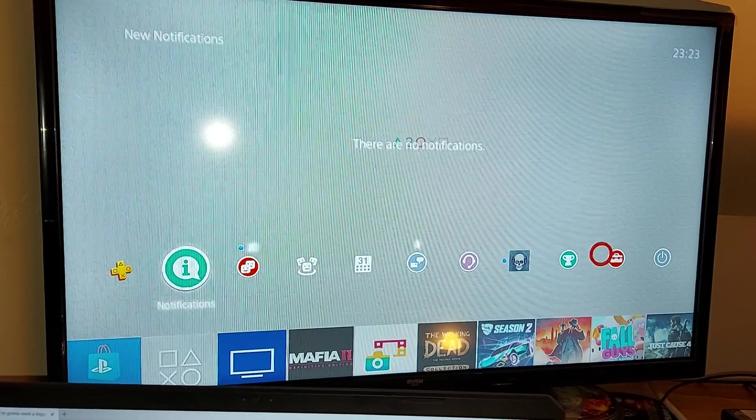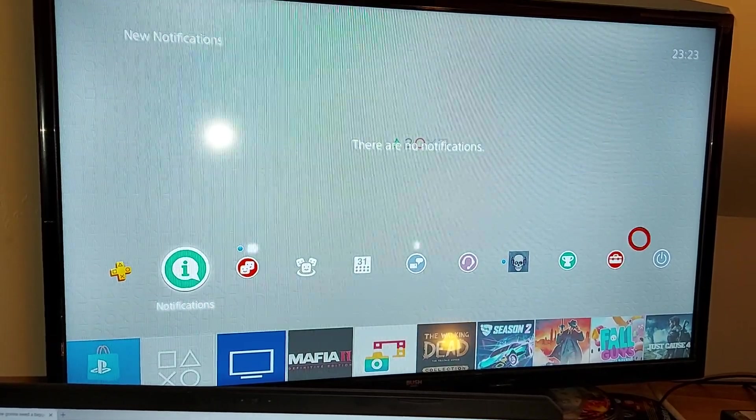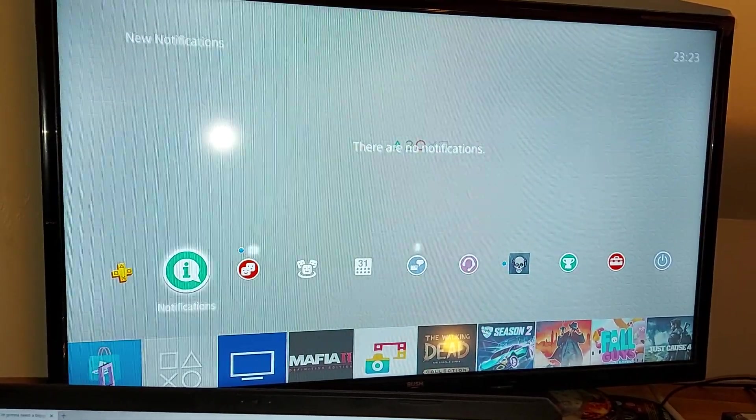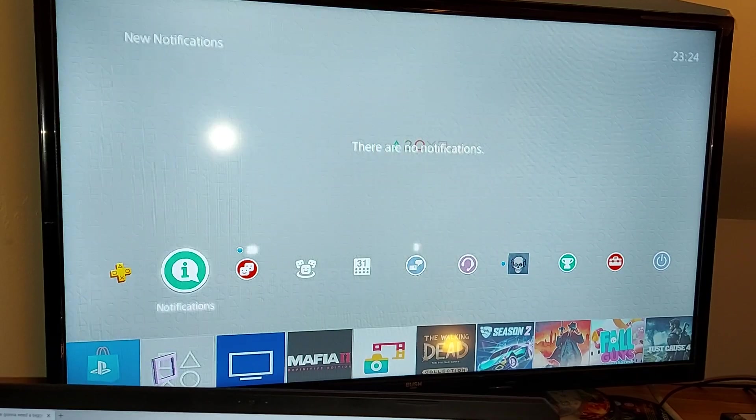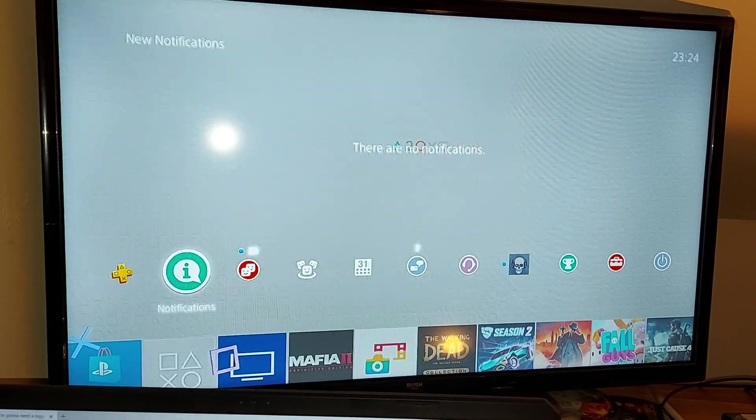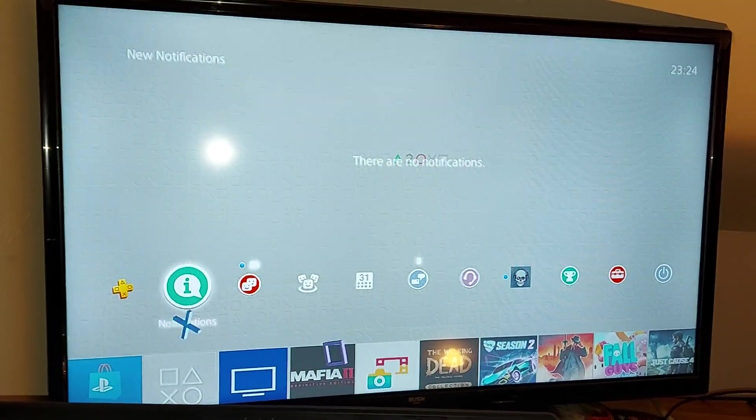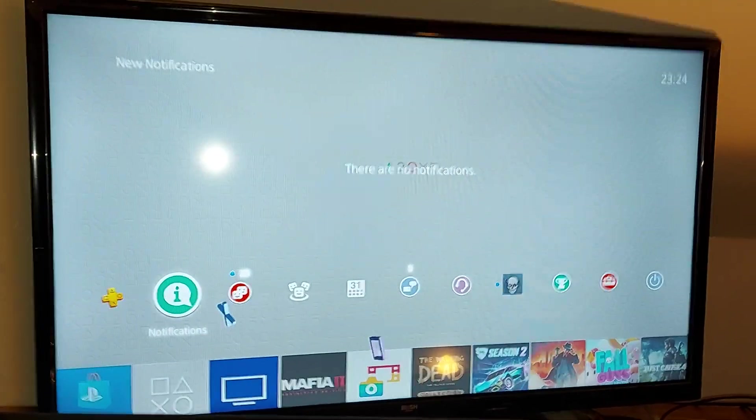Good guys, welcome back to another episode of GNG News. In this video, I'm going to show you how you can very quickly update your PlayStation 4 system software to 8.0.3.